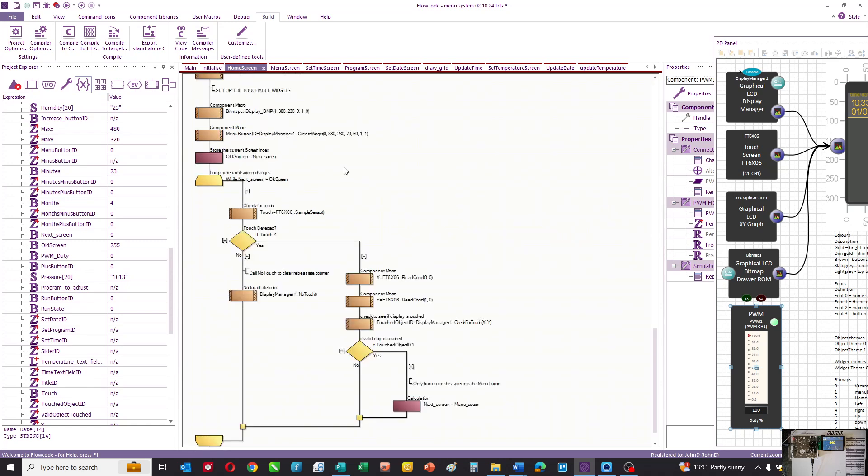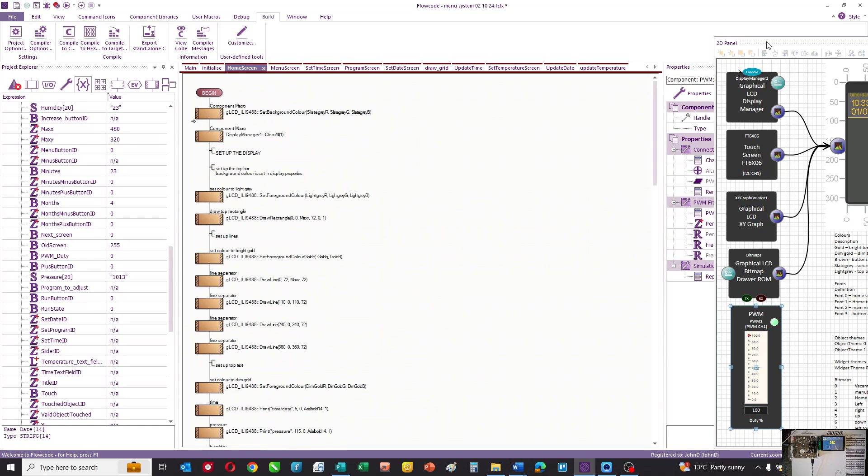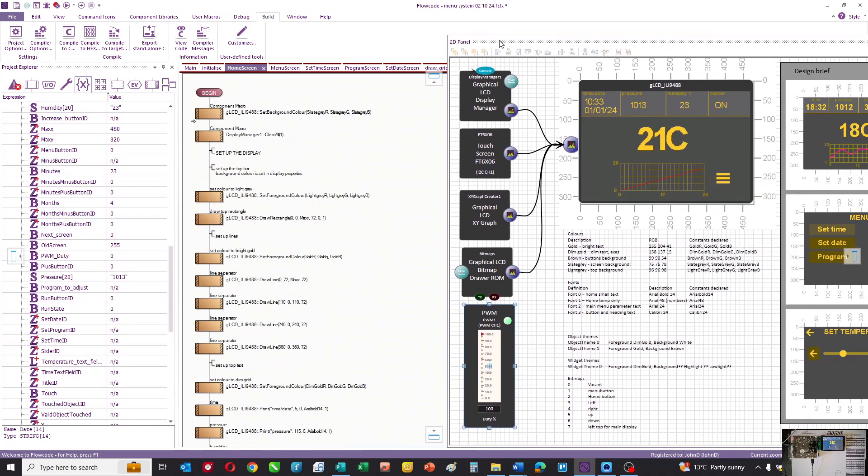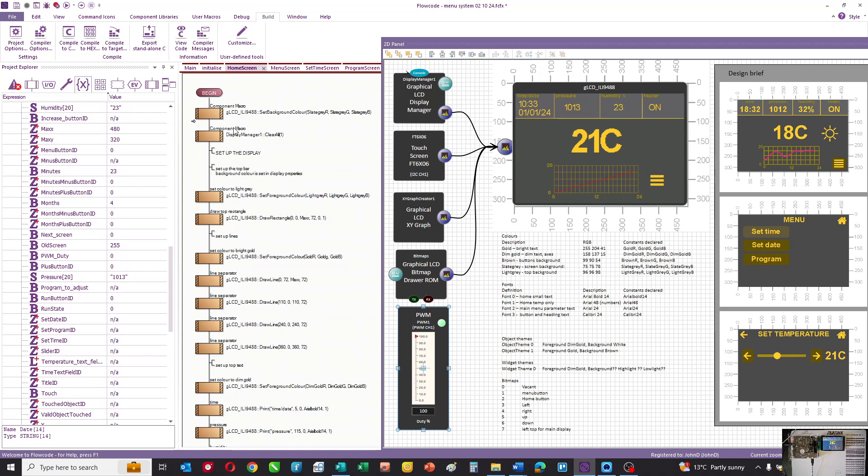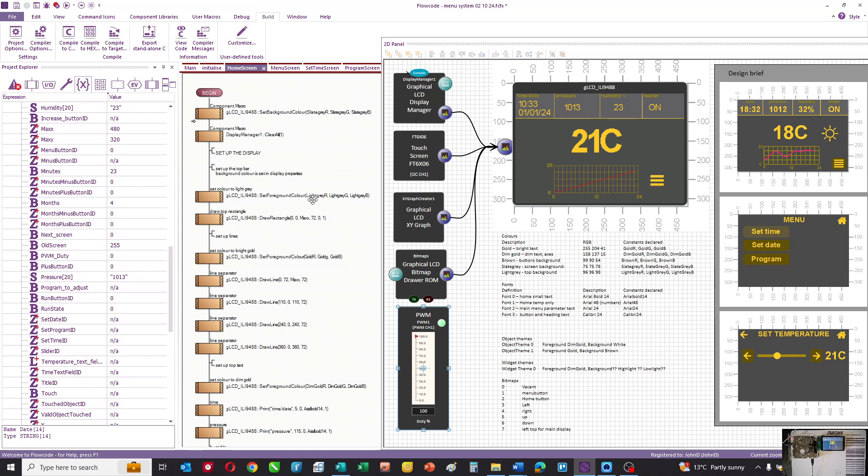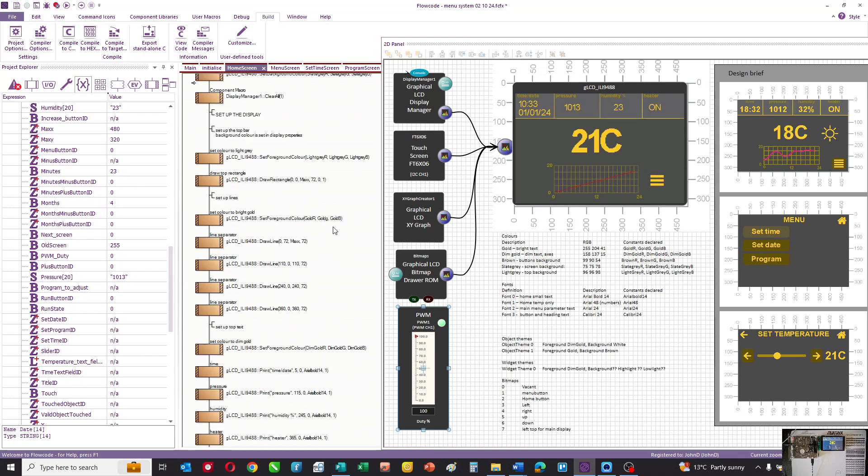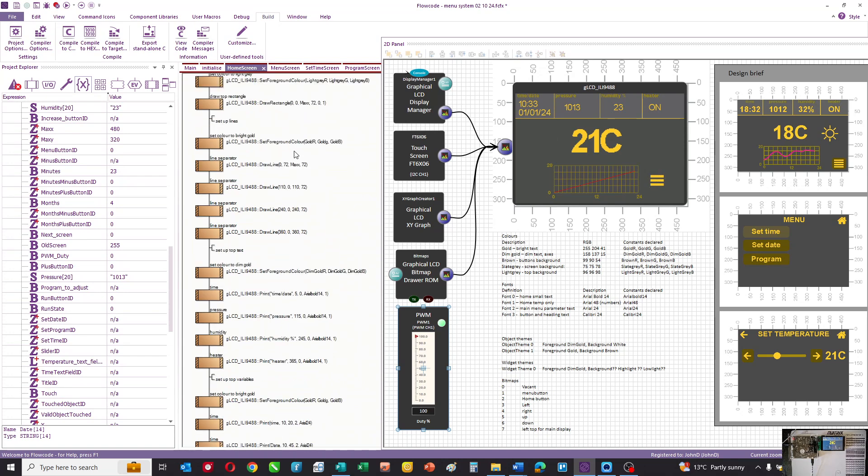Here you can see the home screen macro, and there's quite a lot going on here. First, the program has to set the background display to our slate gray color to clear it. Then you need to set the foreground color and draw this upper rectangle. Then we're drawing the dividing lines between the bits of text.